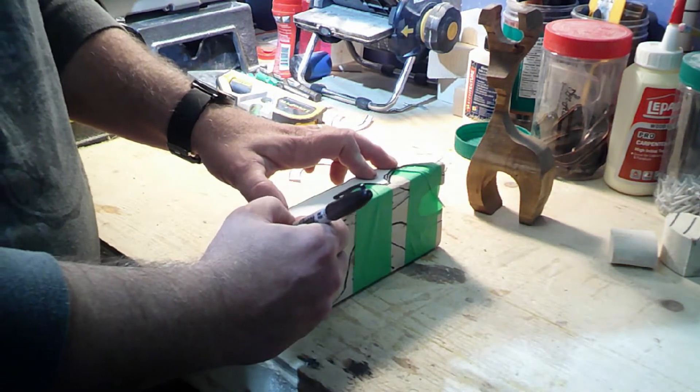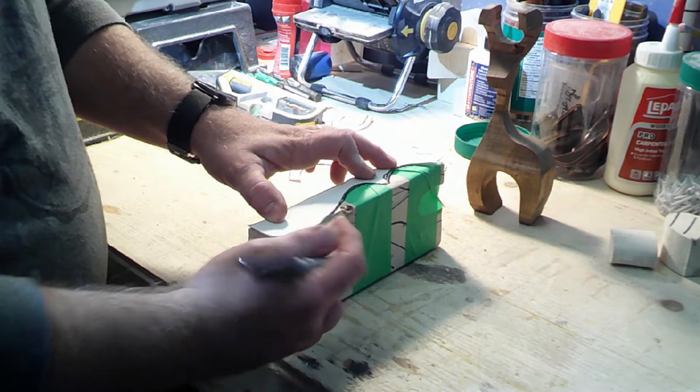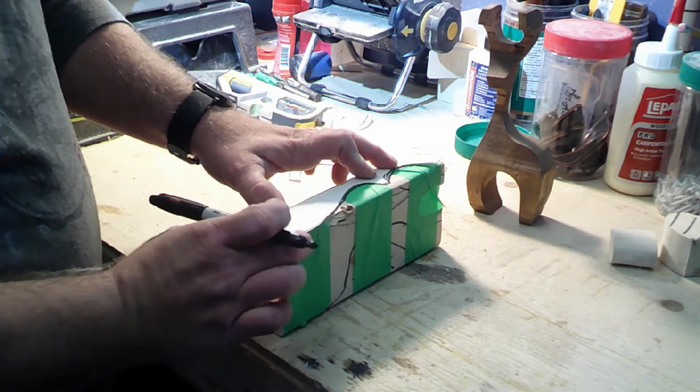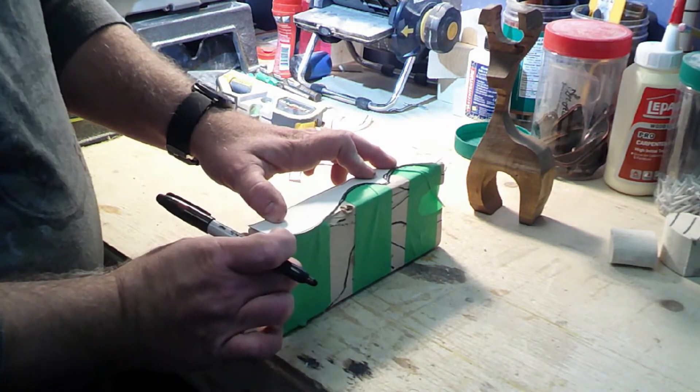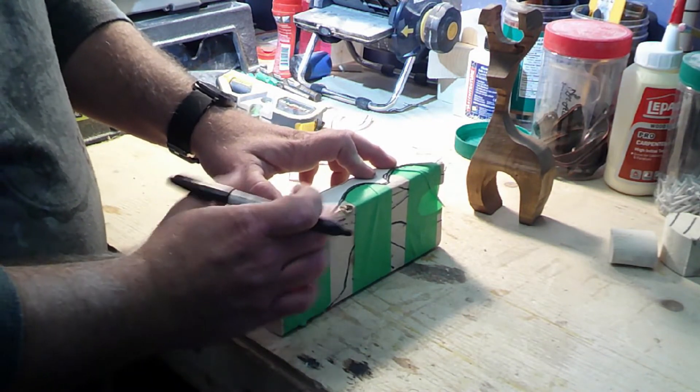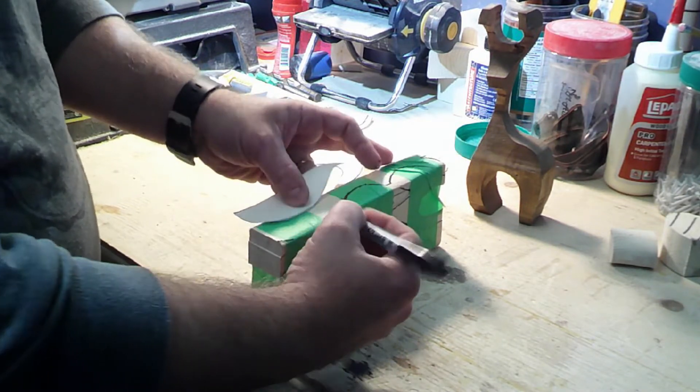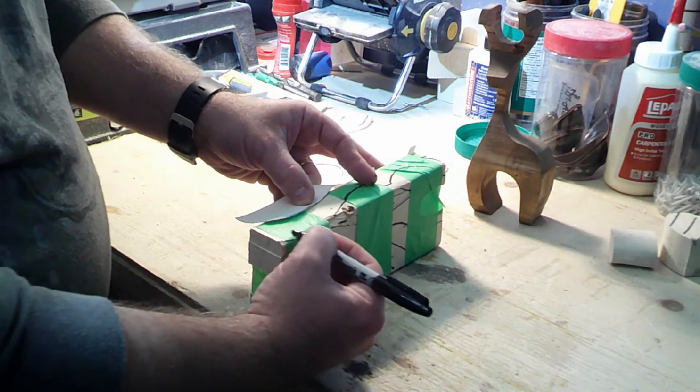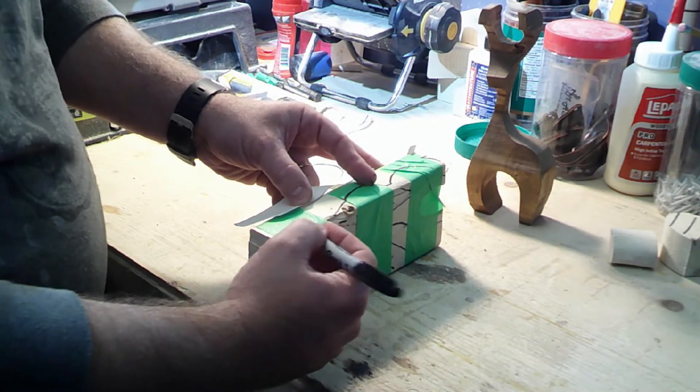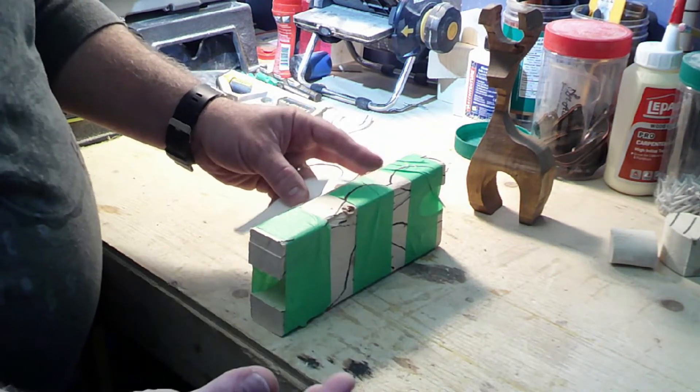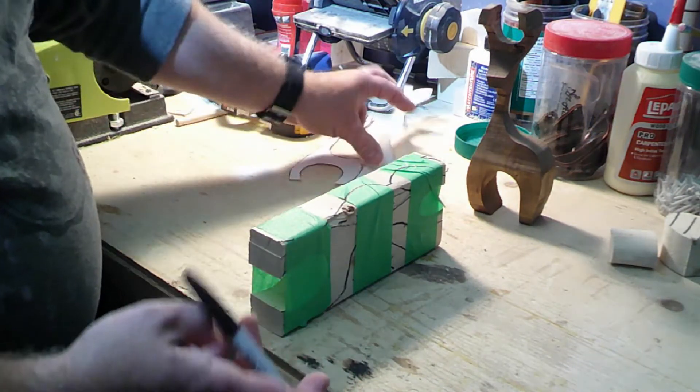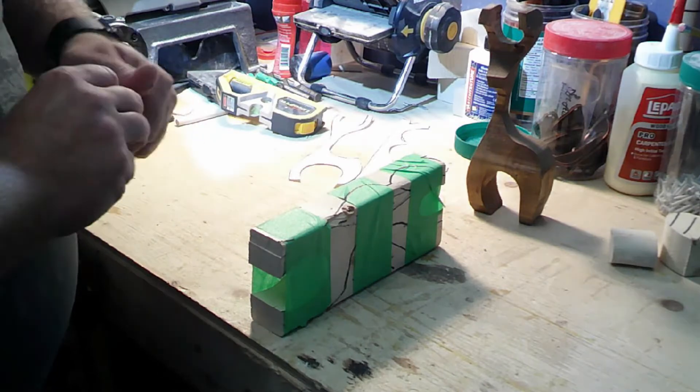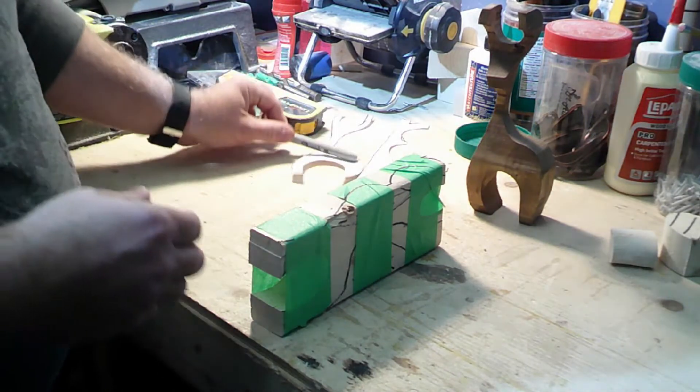Now if the template is a bit too wide for the piece of wood you're using, it doesn't really matter because what we're going to do is just round this off, round this part off once it's time to sand the final project. So now we'll head over to the bandsaw.